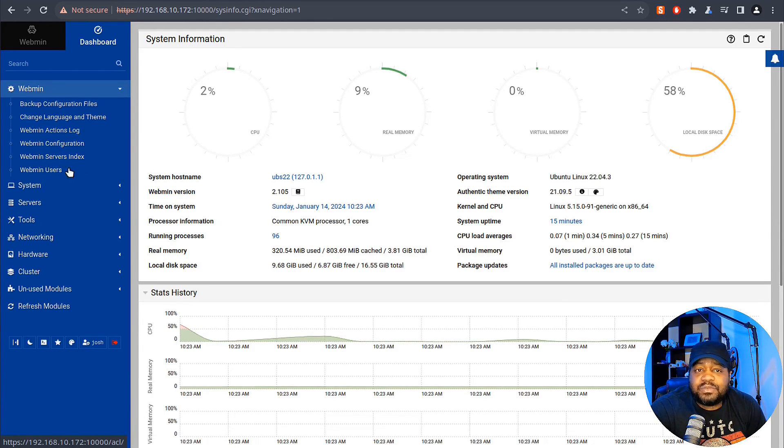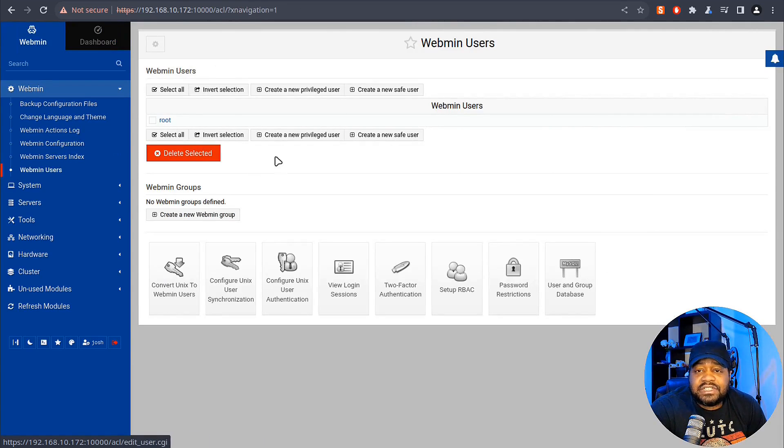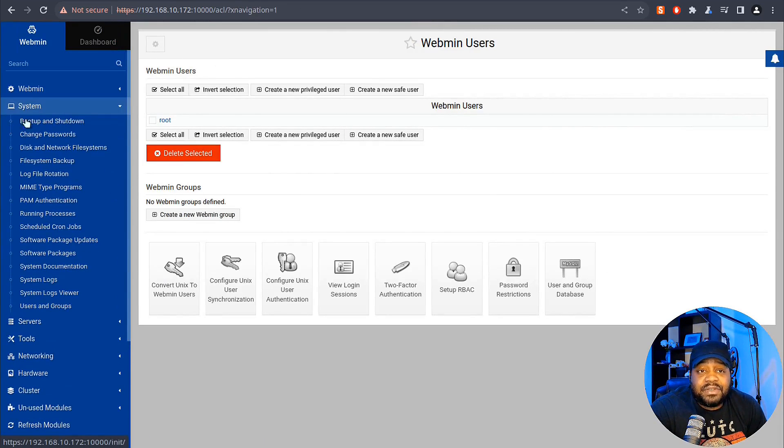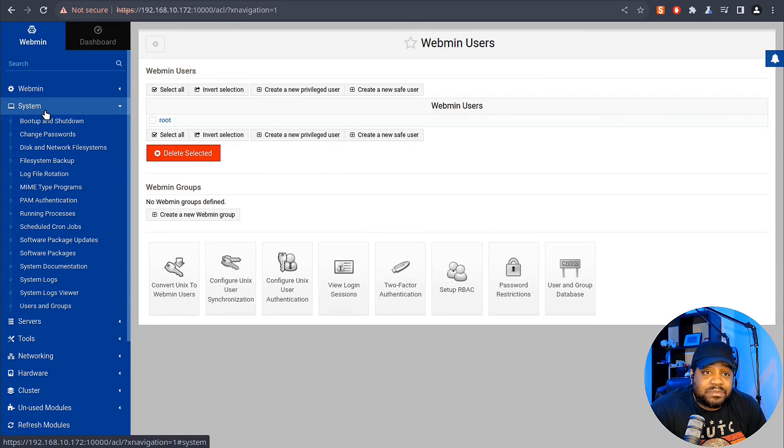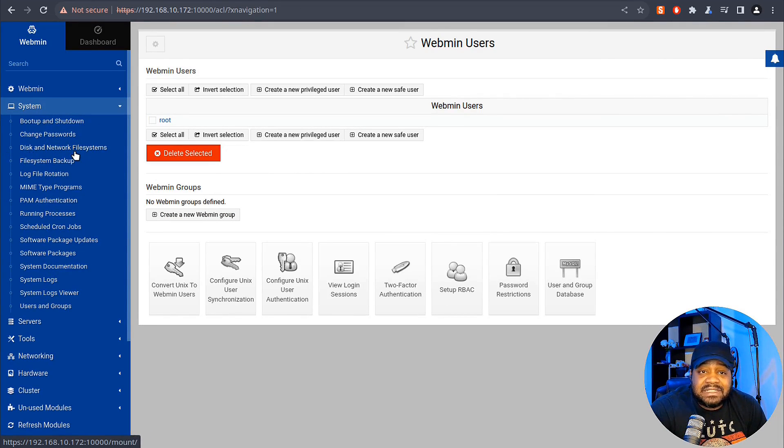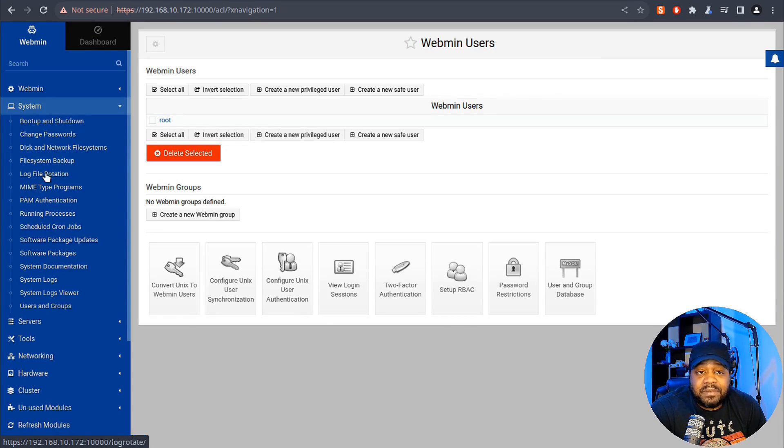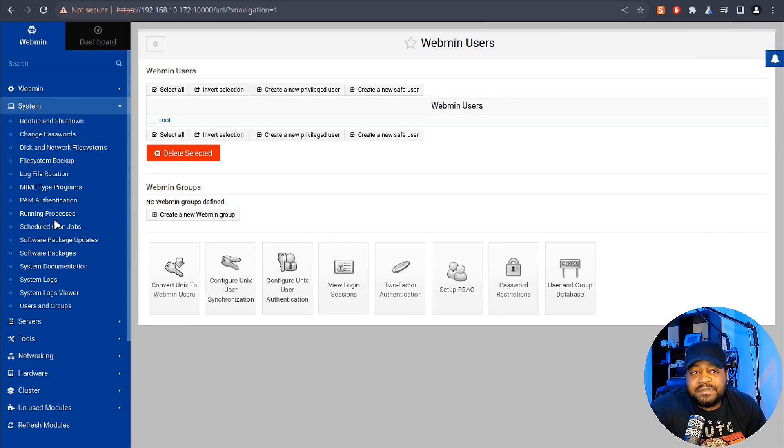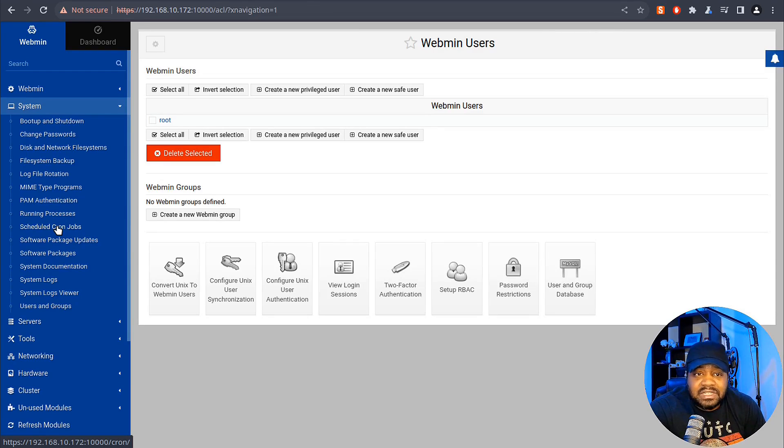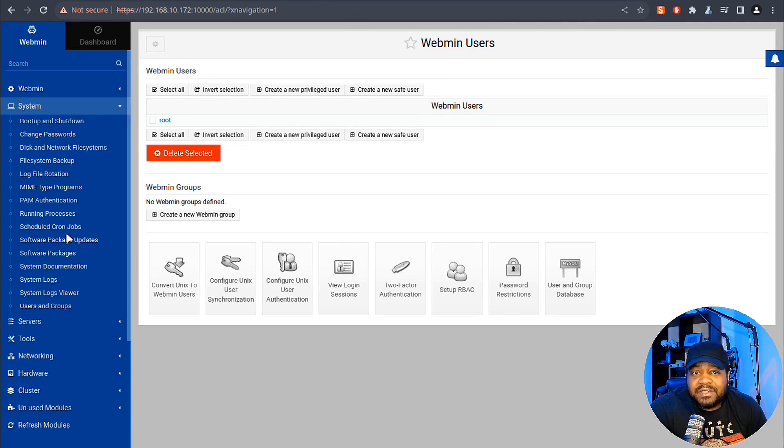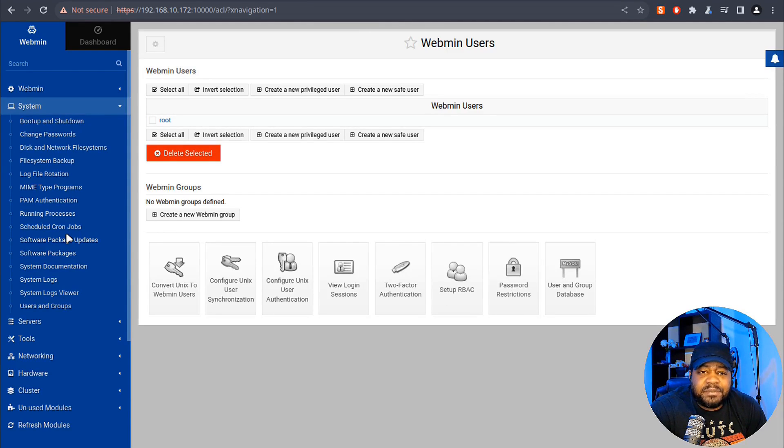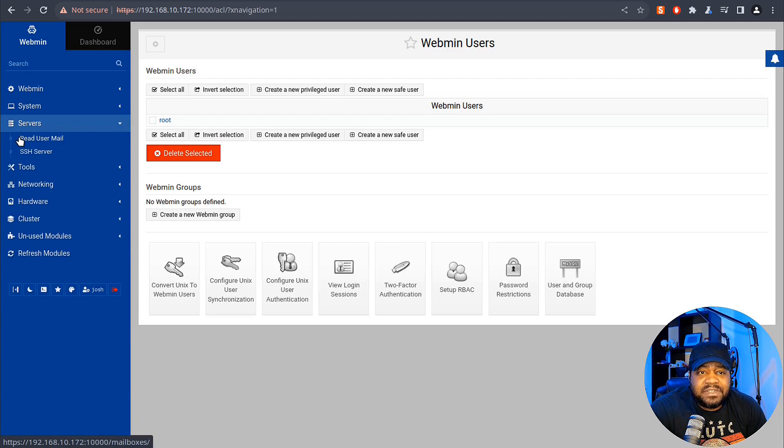Under Webmin you can set up backups, change the language and theme, check Webmin action logs, the configuration, server index, and Webmin users. If you go into System, this is where your user accounts are - bootup and shutdown, change passwords, networking, file systems, backups - this is everything dealing with the system. You can even schedule cron jobs. I know that's kind of a difficult task for some people that are new to Linux. Cron jobs are important because that's basically how you automatically run jobs on the server, and you can set them up here.